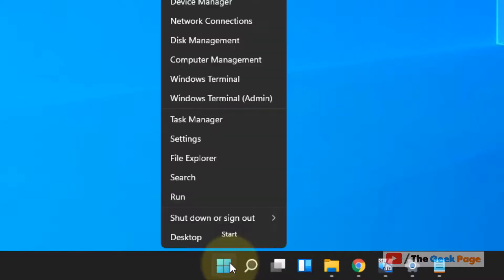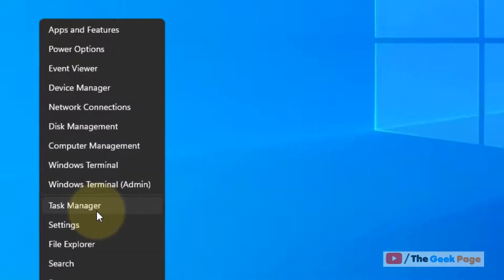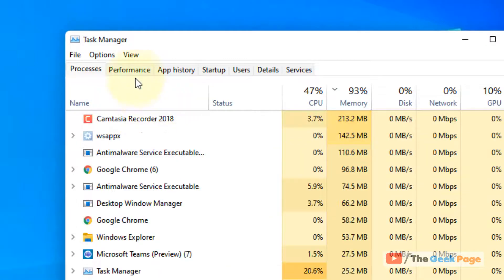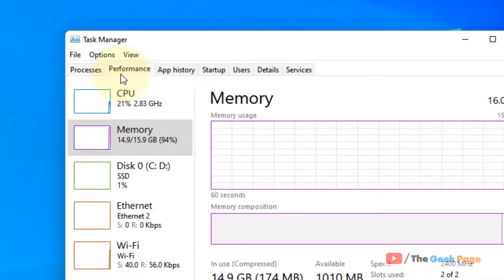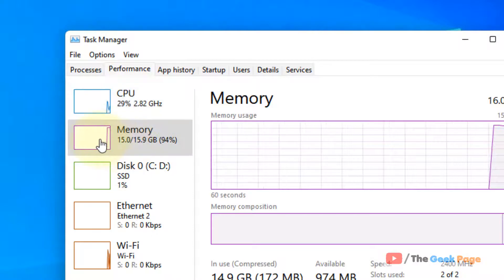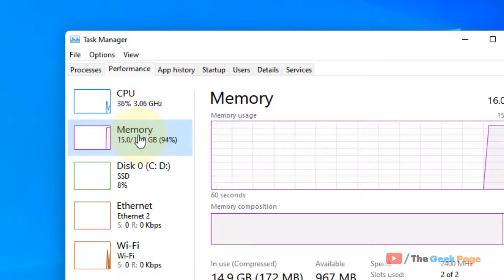Just right click on Start and then click on Task Manager. Now click on Performance tab. Now click on Memory.